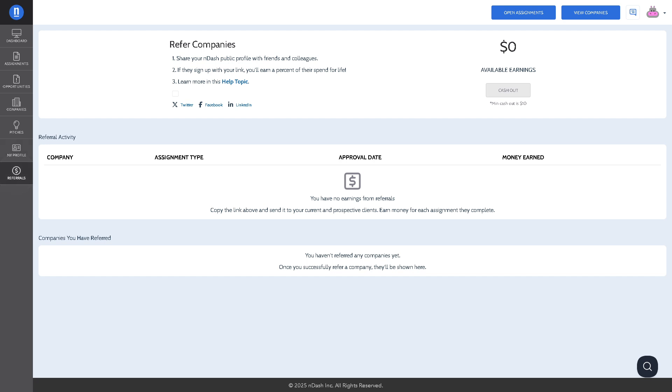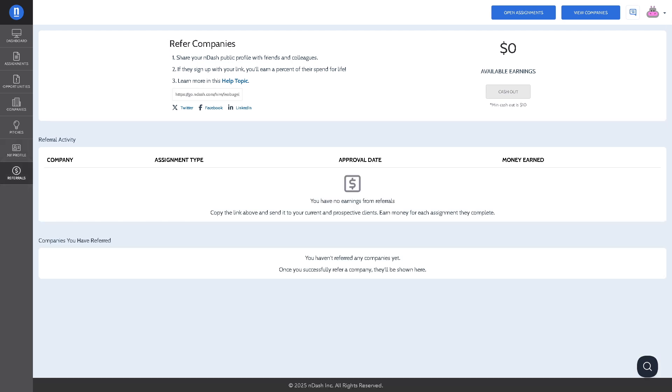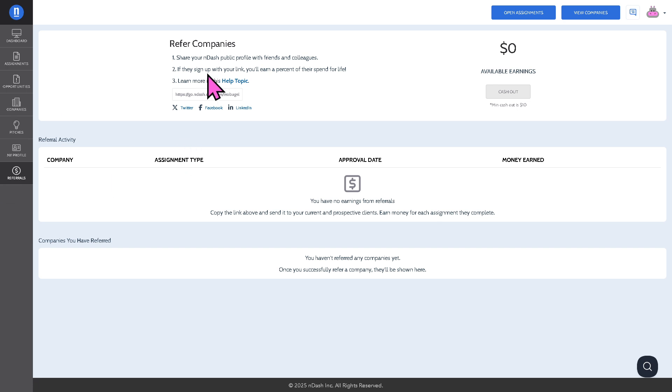Obviously the referrals allows you to refer other writers to the nDash platform. It's a very good and passive source of income because you may get credit or bonuses for successful referrals. All you have to do is share your nDash public profile with friends and colleagues.